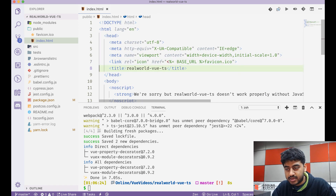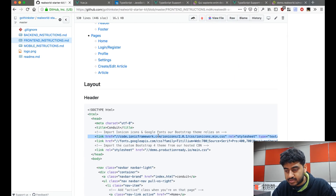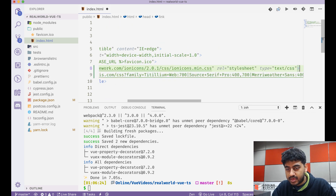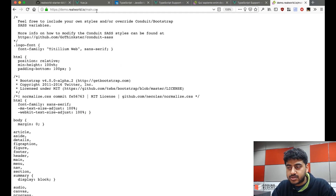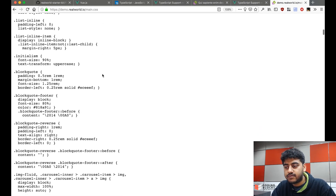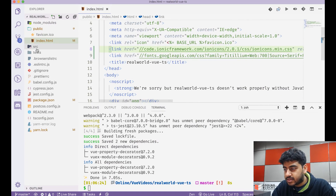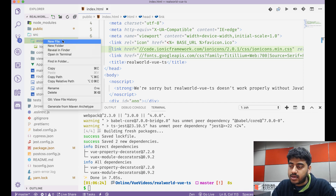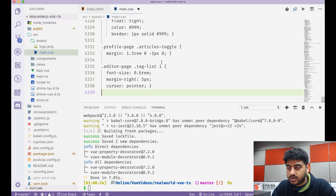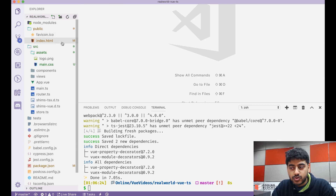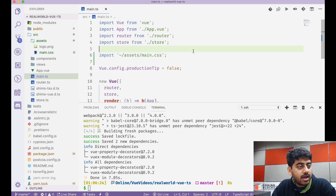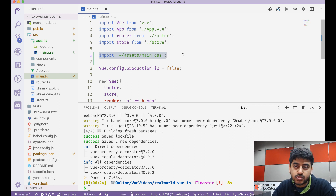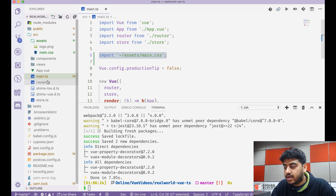Inside my public index.html, let's import the Ionic framework and Google Fonts. For the CSS, if you go to demo.realworld.io/main.css you can see the CSS file for the project. I'll go to assets inside the src folder, add a new file called main.css, and paste all the CSS in there. Then in the main.ts file I'll add: import assets/main.css. When you write an import line inside your JS file and import a CSS like this, webpack will automatically include that CSS file in the project.